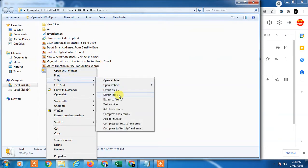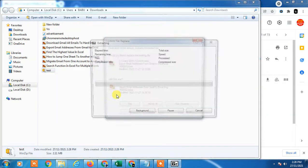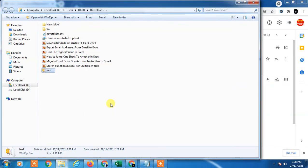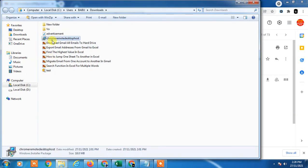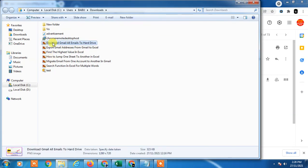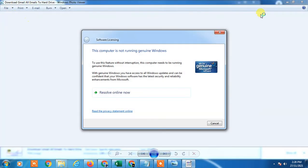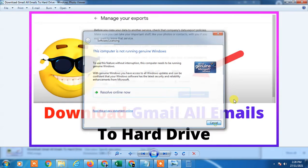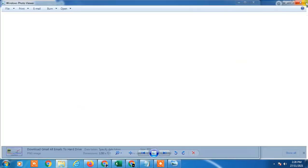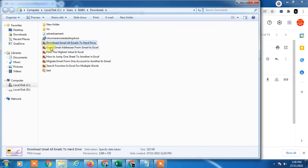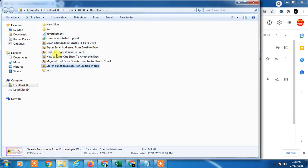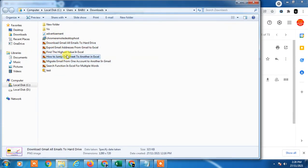...and selecting 'Extract here.' It will be unzipped. I already have duplicates here, so it's asking to replace because of the same file names. These images are what got extracted from the zip file.